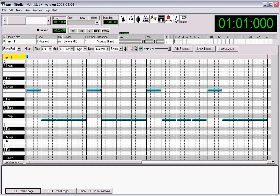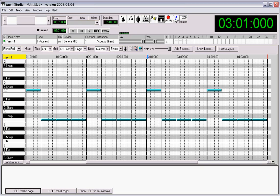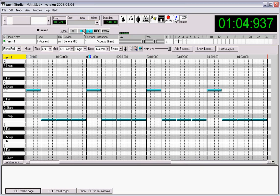Alright, so you can see here, it's standard 4-4 time. So we got four measures here, and it works just as you expect.